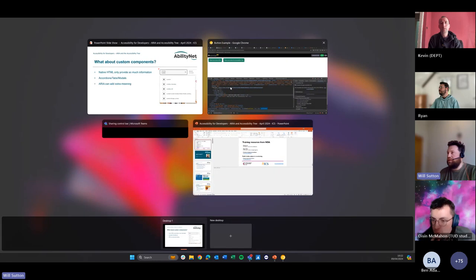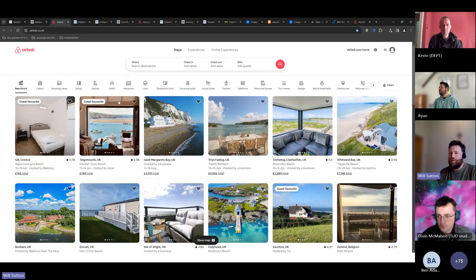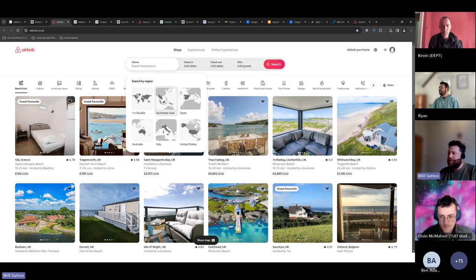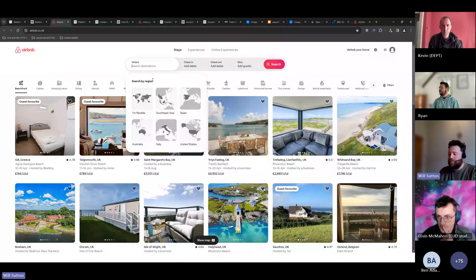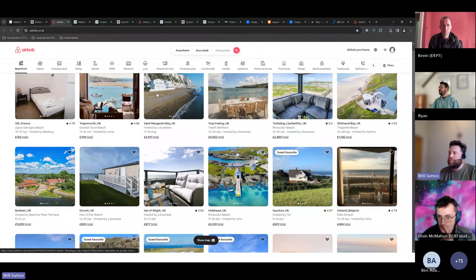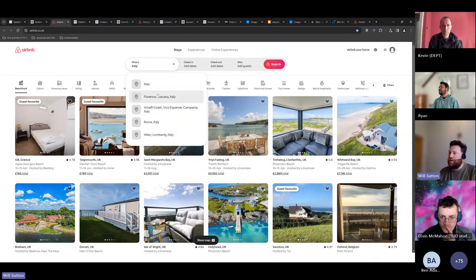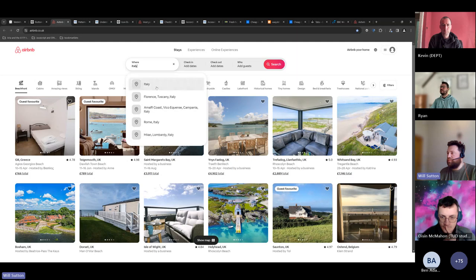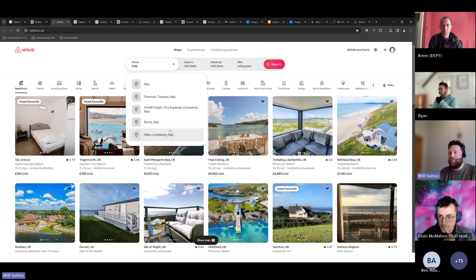Looking at this input field on Airbnb — when you first open it you might have buttons with images, but if you start typing content it changes to a filtered list. This component as a whole you won't get natively, but the smaller components within it you can. With ARIA on top, we can make sure that users understand how to use this custom thing.